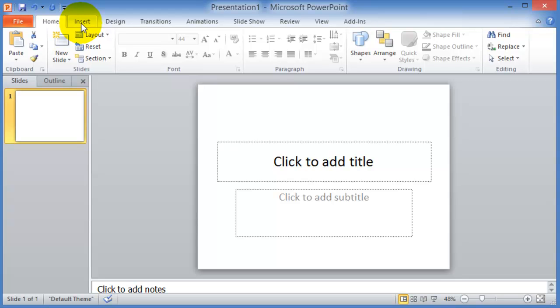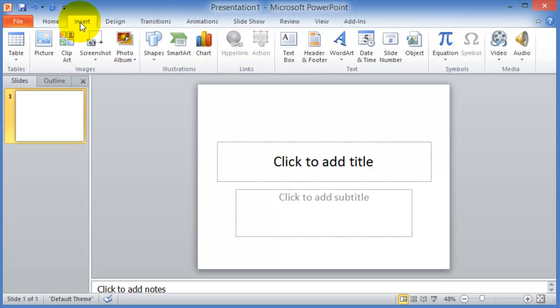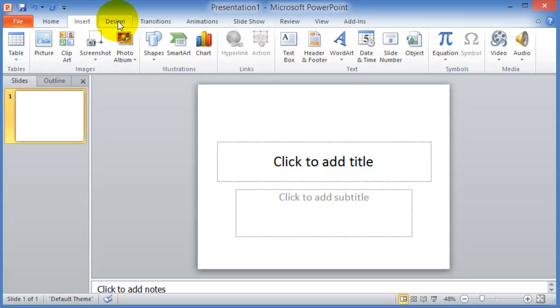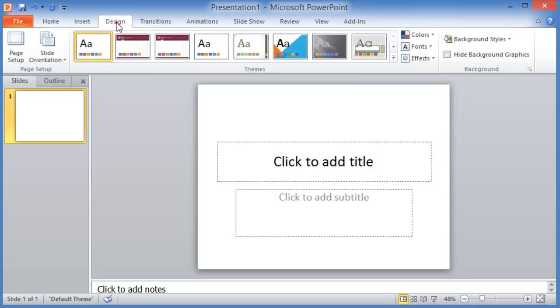For inserting components you go under the insert tab, then if you're going to change the design of your presentation you go under the design tab.